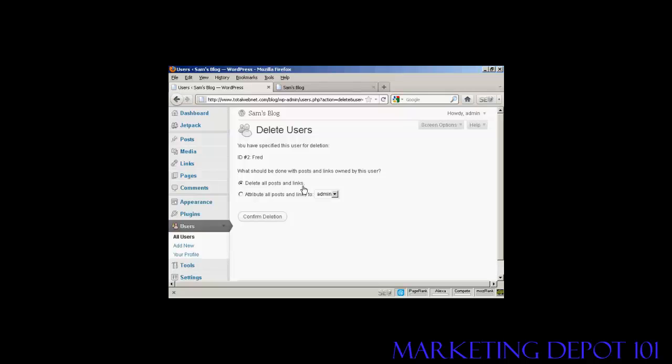You can delete all posts and links. Or you can change the attribution of the posts and links. And you can choose it from the drop down menu there.